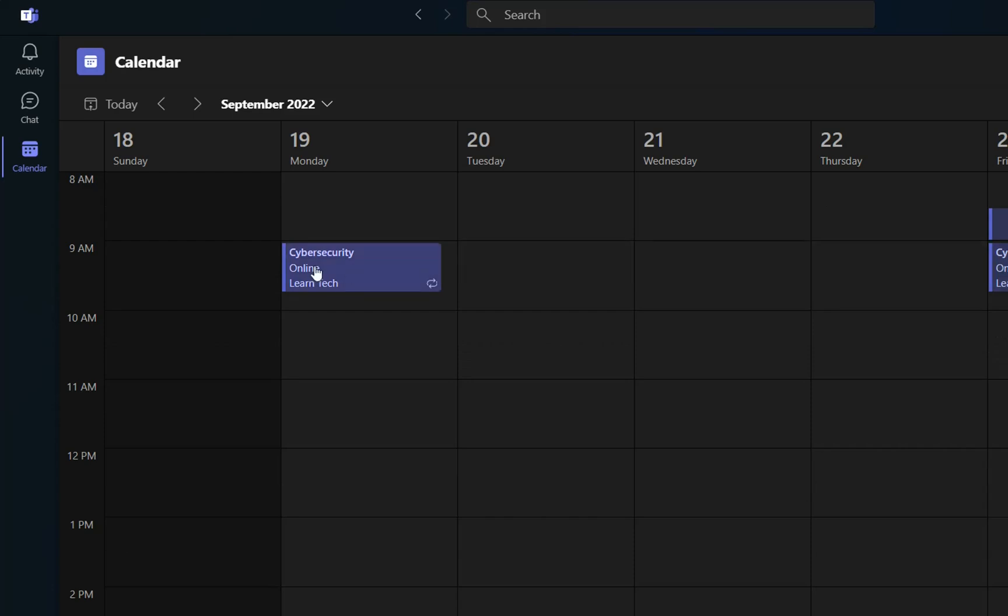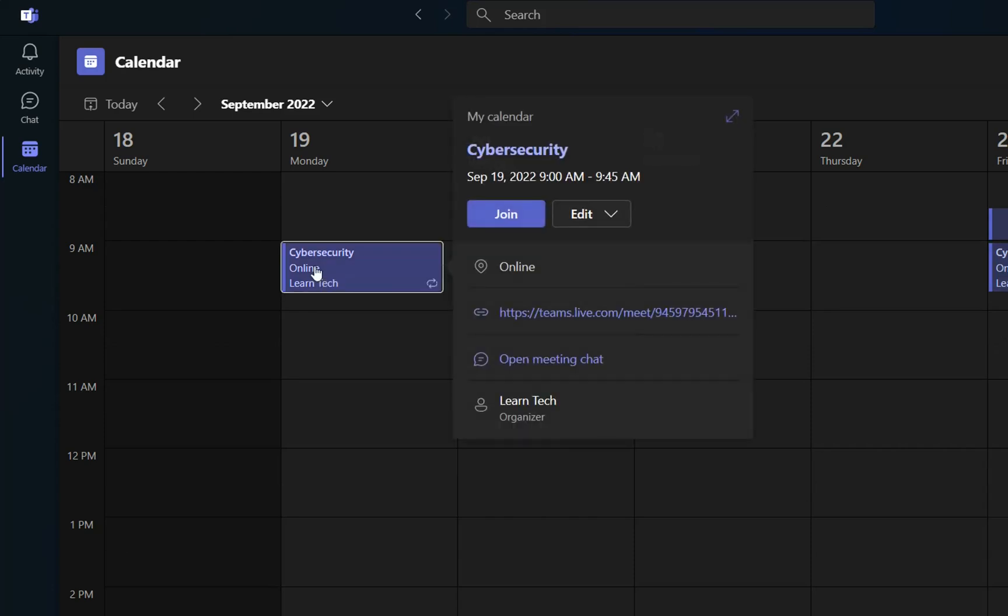And if you want to edit them, you just click over it once, and then it will show these options. And you just click over edit, and you can edit these meetings, when it will happen, and other details about it.